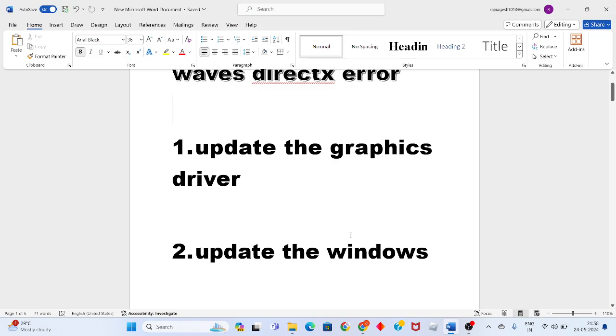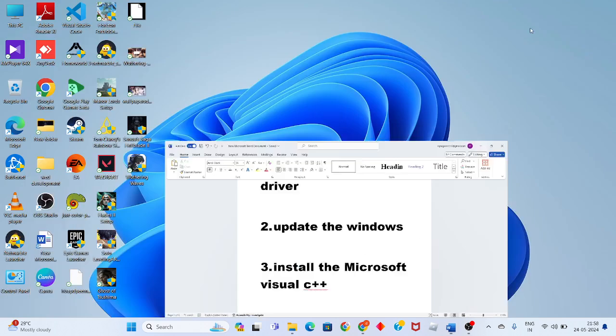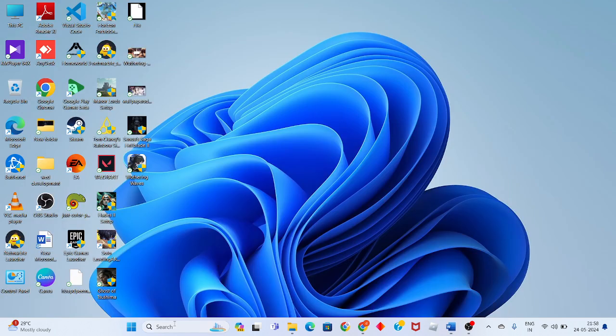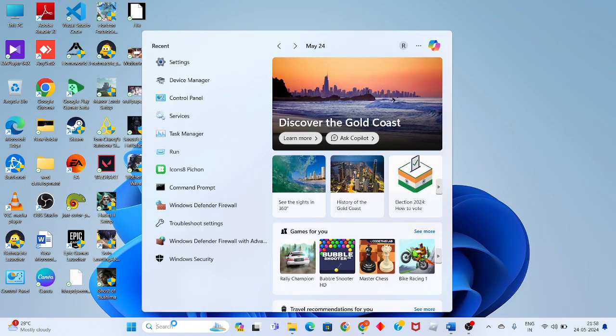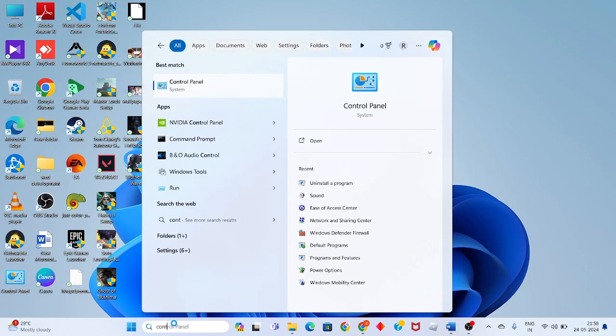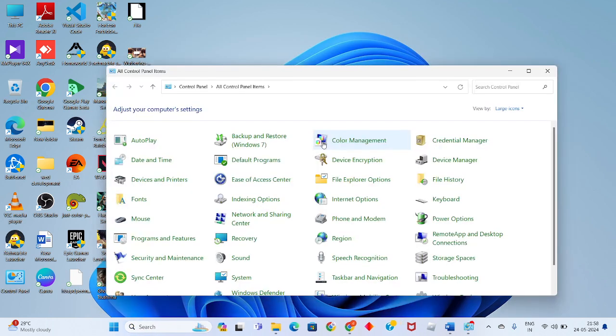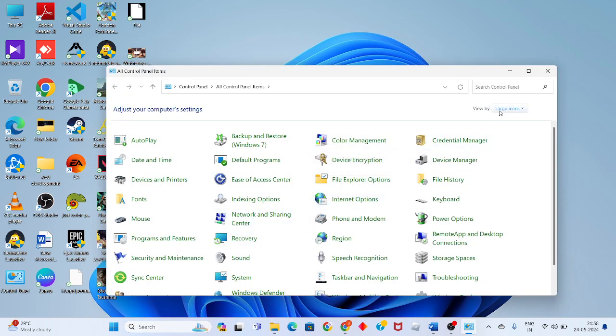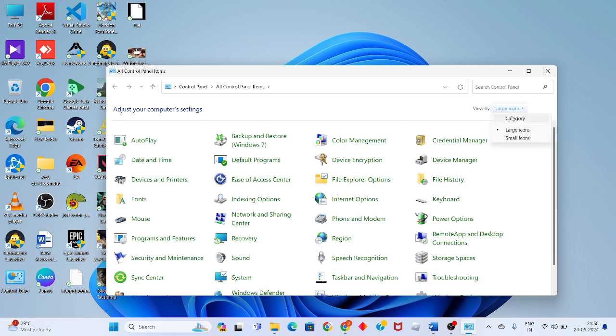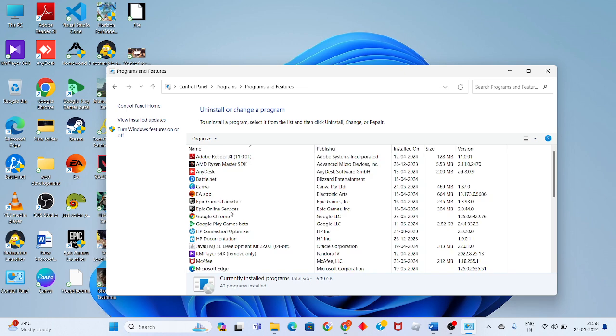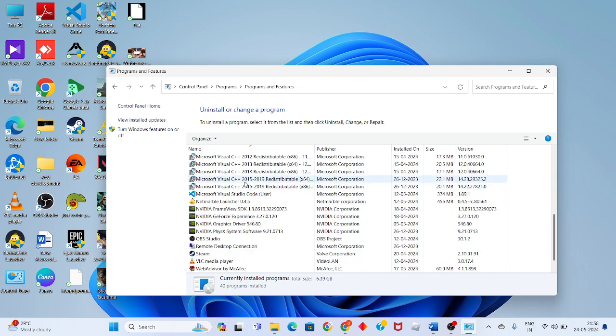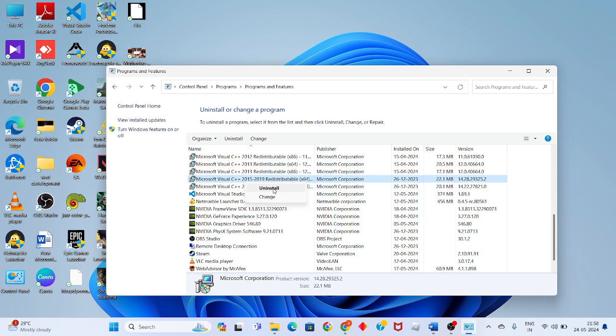Then go to the third step, reinstall the Microsoft VC++ Redistributables. Click to the Start button, search the Control Panel, click to open. Click to the Large Icons to change the category, click to Uninstall a Program.